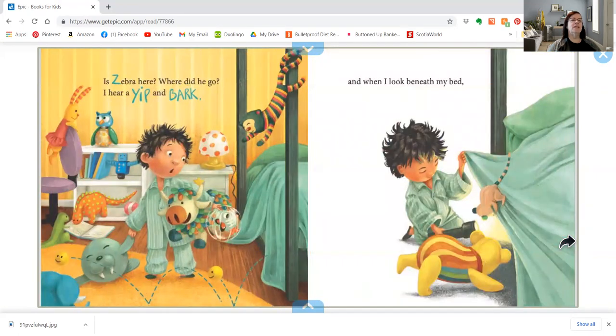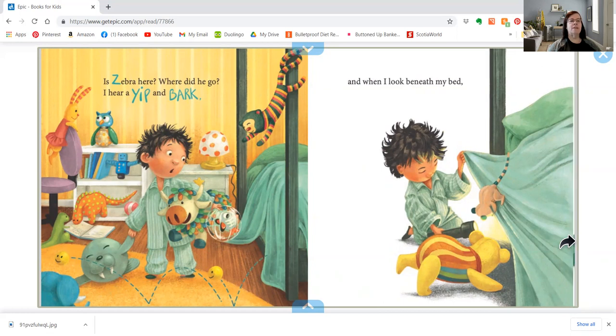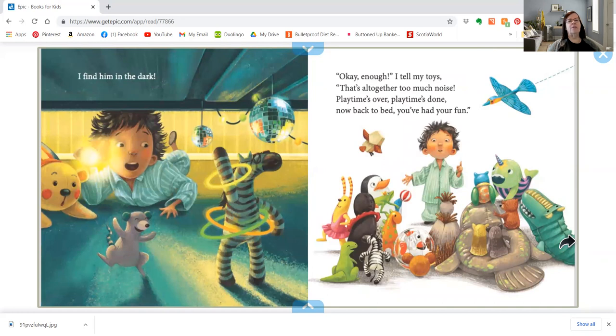Is Zebra here? Where did he go? I hear a yip and bark, and when I look beneath my bed, I find him in the dark. He's got little glow sticks around him. Looks like he's dancing.